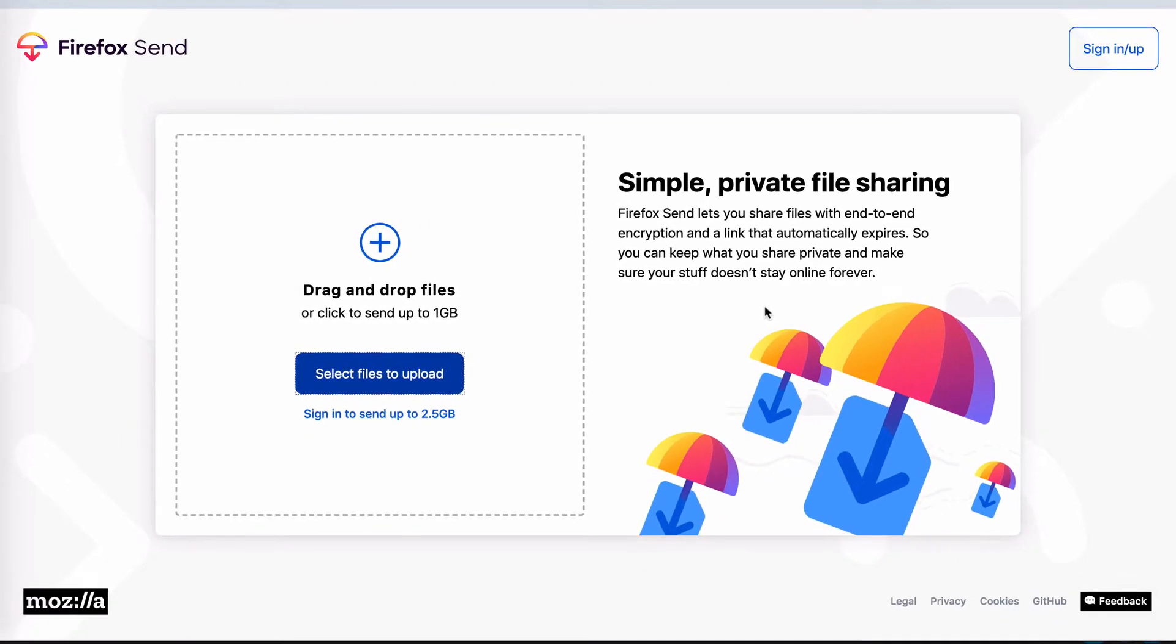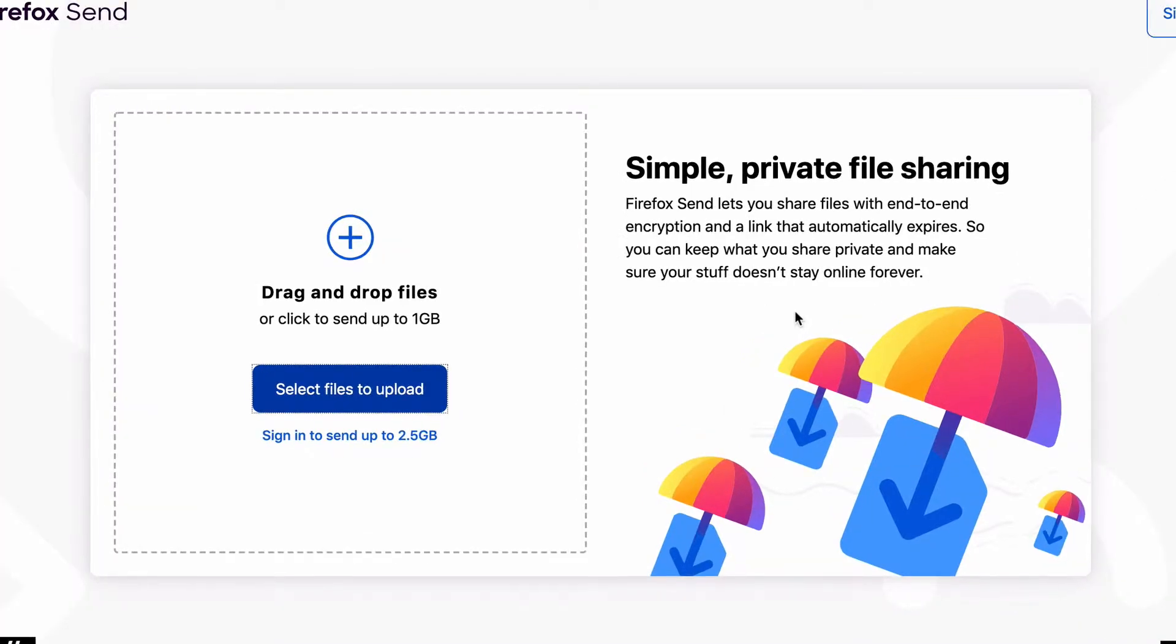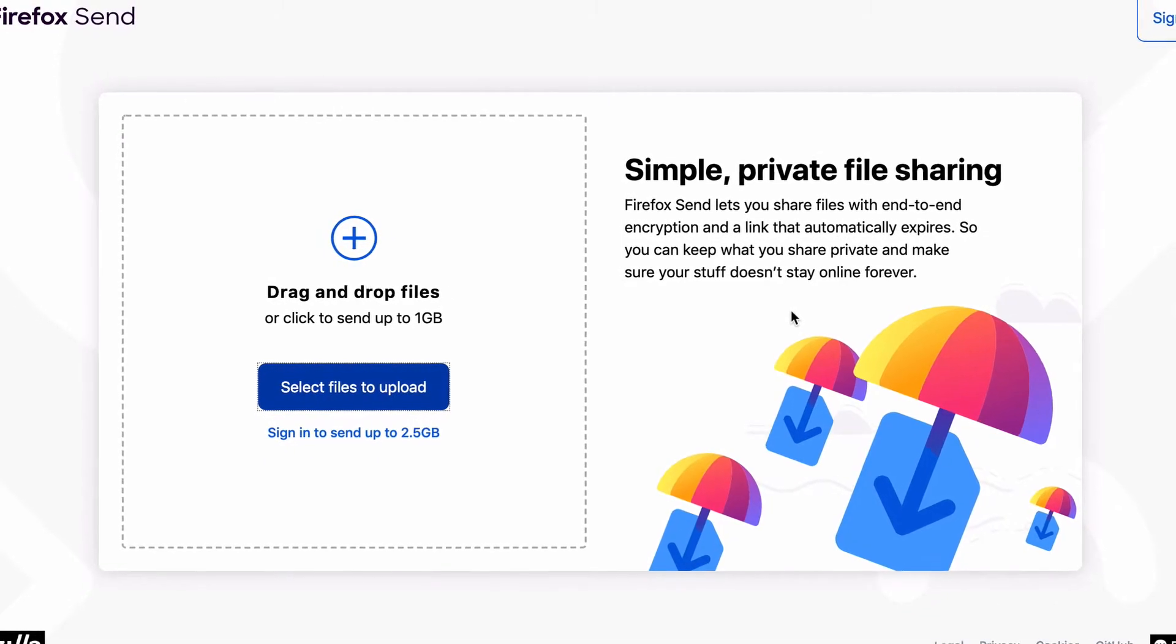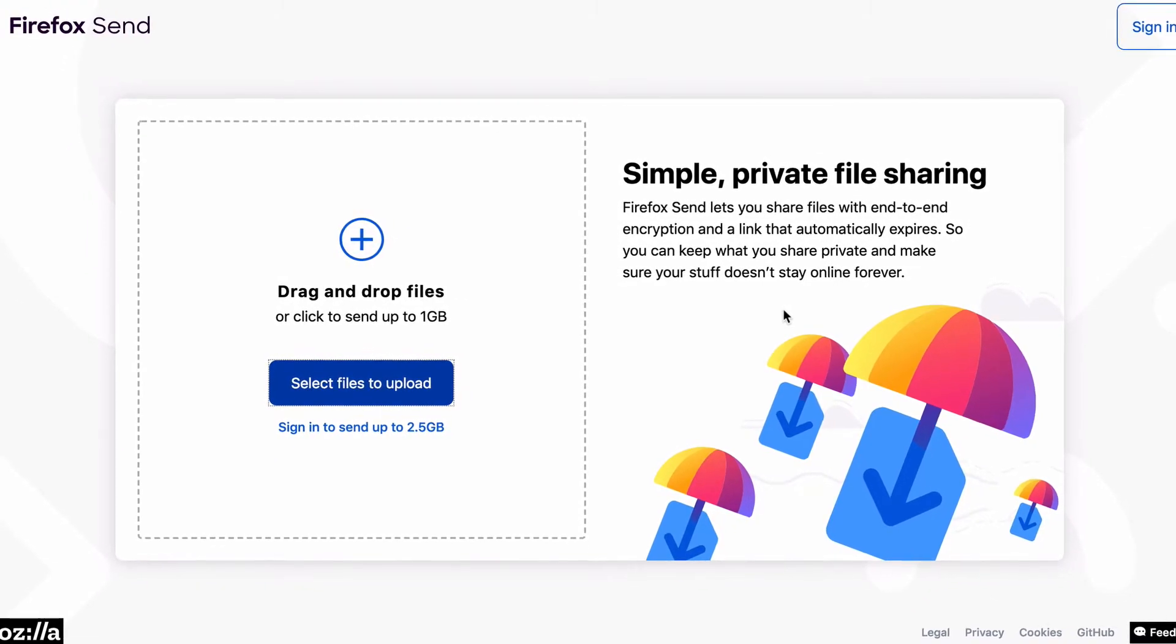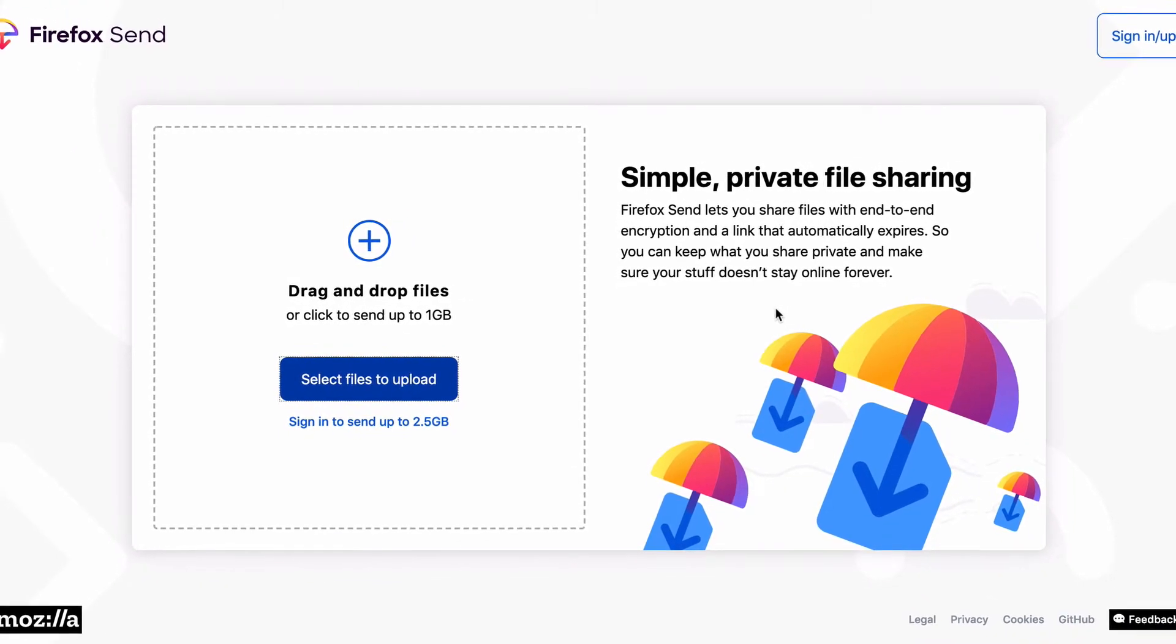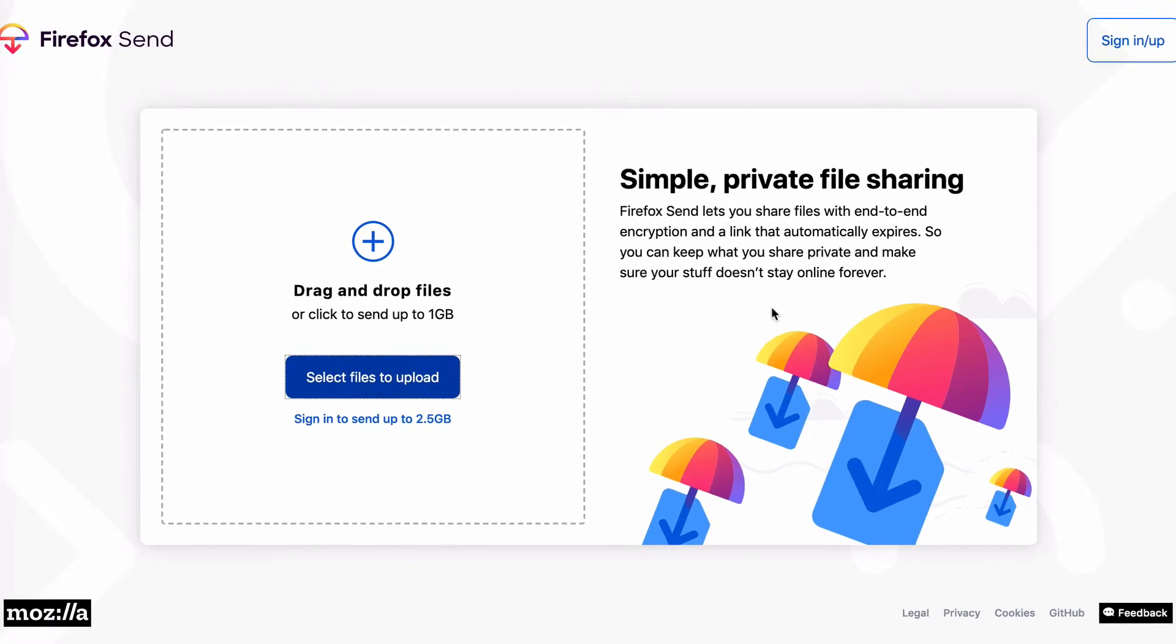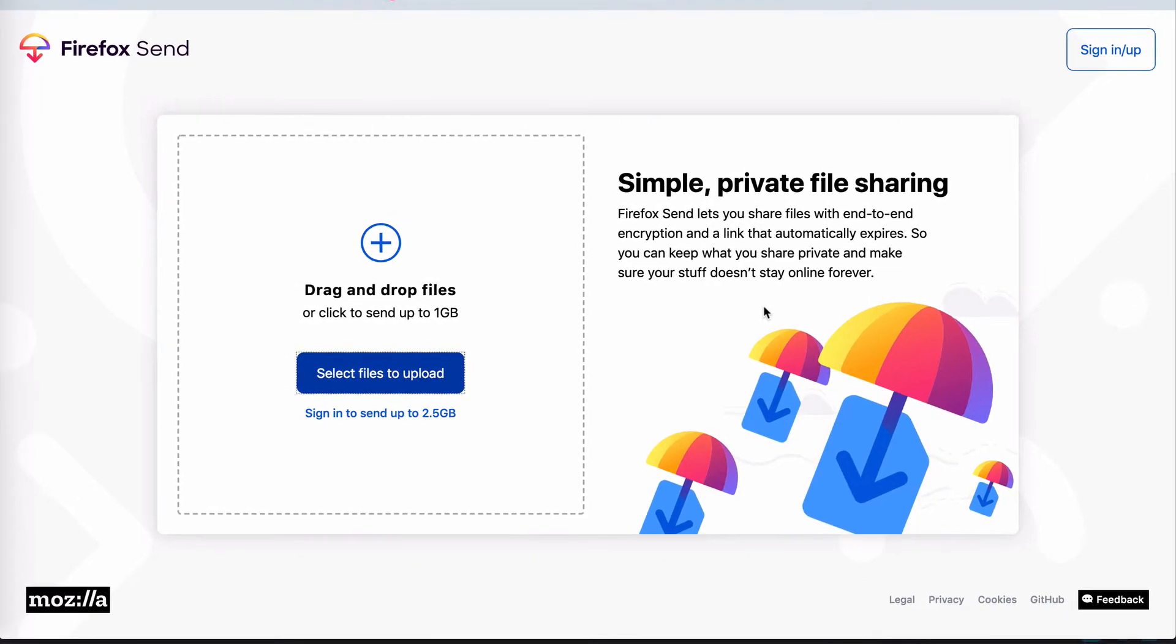Now the last thing I want to mention is that if that isn't enough security for you, you can add an extra layer of security by choosing a password, so that the person receiving the file needs to use that password in order to see the file.